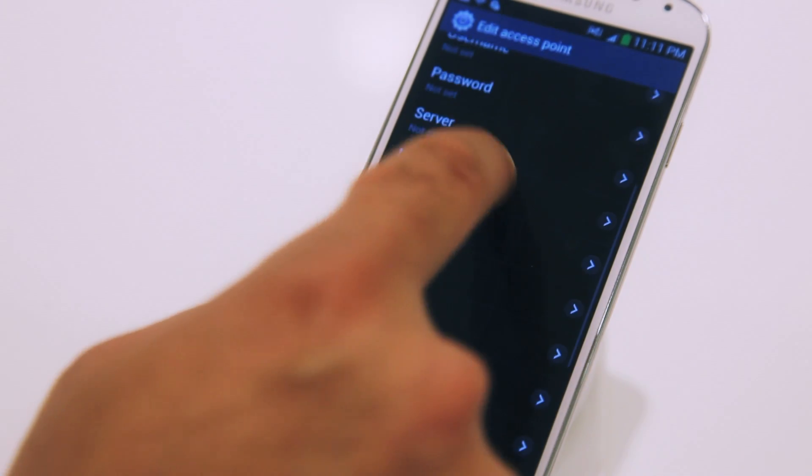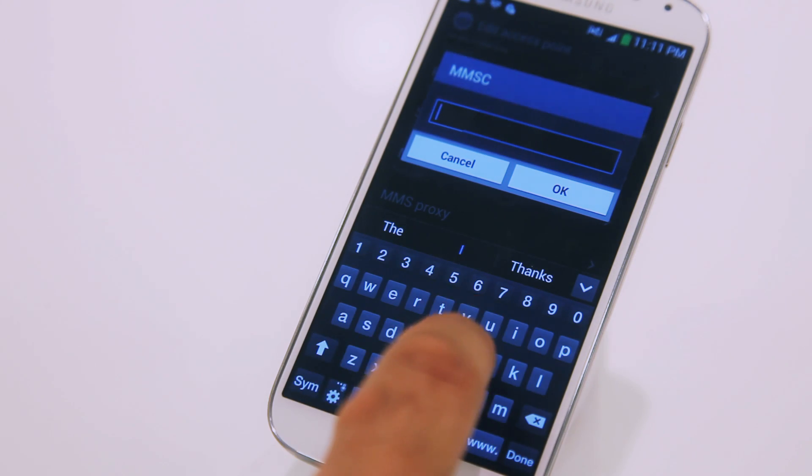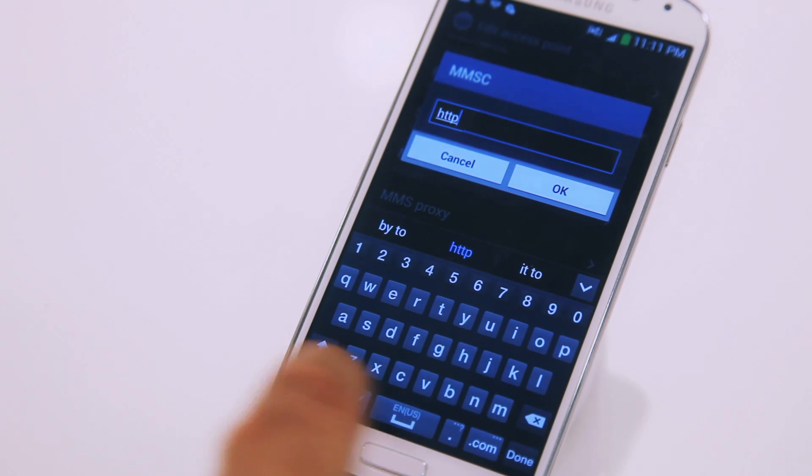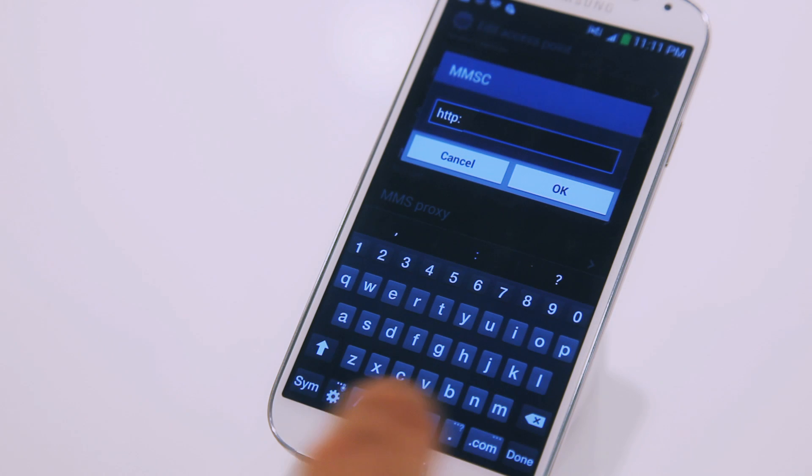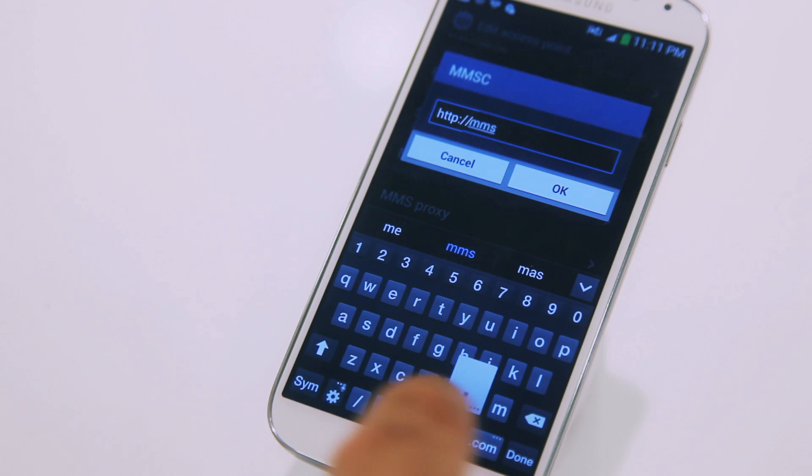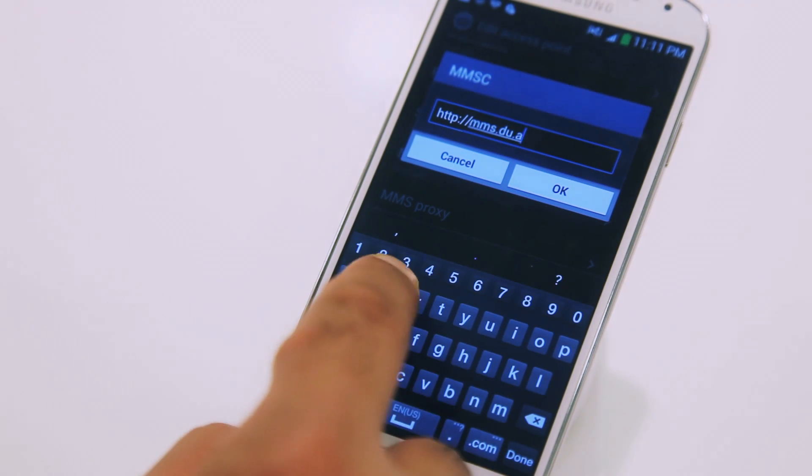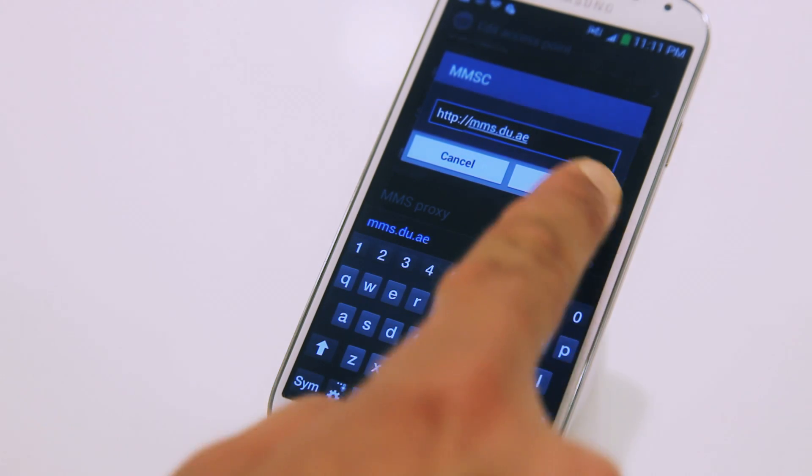Scroll down to MMSC and type in HTTP colon forward slash forward slash MMS.do.ae and press OK.